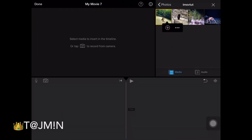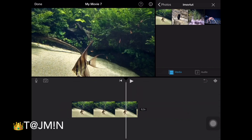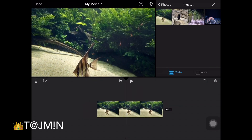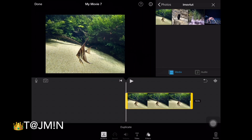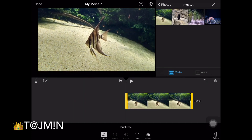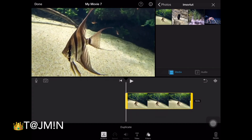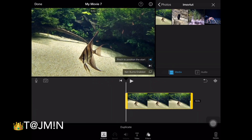Hello everybody. I am going to show you an alternative method to resize pictures in iMovie. This method works in the latest version of iMovie 2.2.7. In the earlier version it's not possible to zoom out a picture.